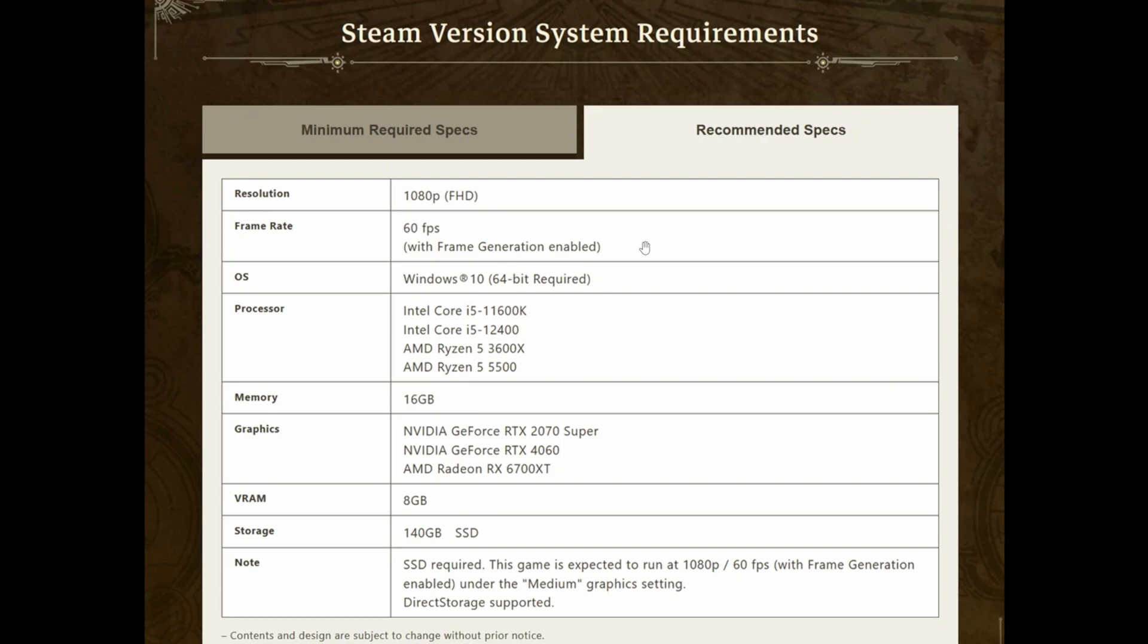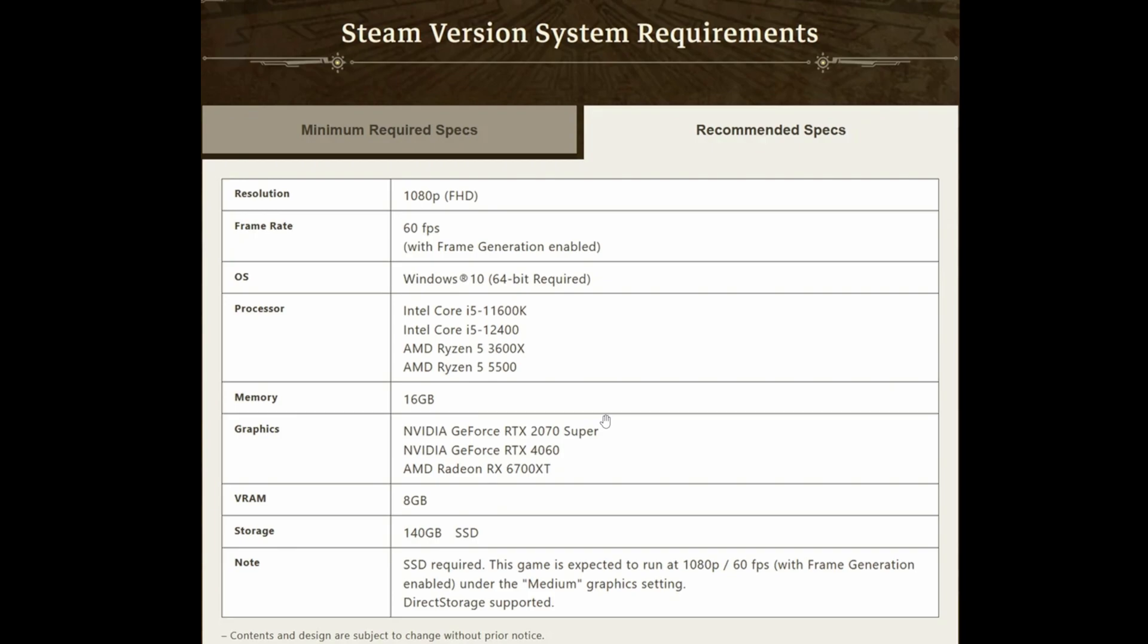Of course we could use normal DLSS or FSR. This is just showing frame gen at 1080p. Down to the CPU, it is going up because we are playing at the medium settings instead of the lowest settings, which makes sense because some settings are CPU bound. So going up on a preset will put more pressure or load on the CPU as well. Now for the RAM, it is 16 gigs. Fair enough, no issues there.